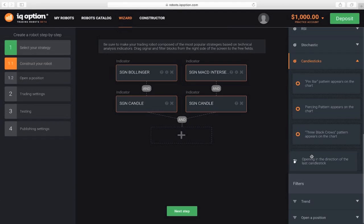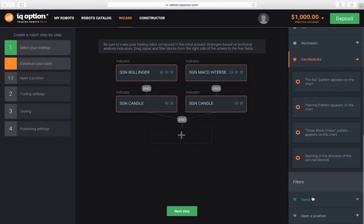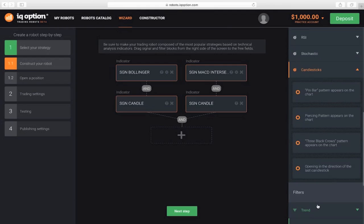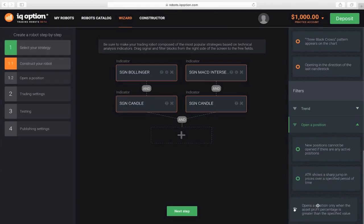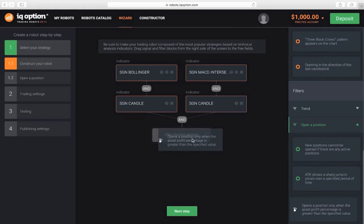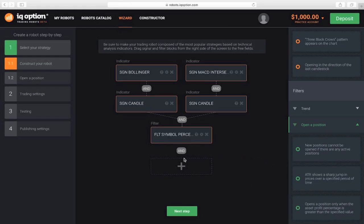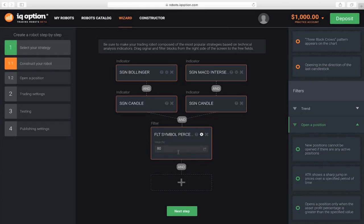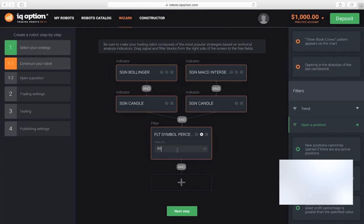Let's also add another filter which will not allow you to open a transaction if the profit percentage on the asset is below a certain value. This section is on the FILTERS OPEN A POSITION tab. Drag it into the designer. Open the settings and specify a value, for instance, 75.